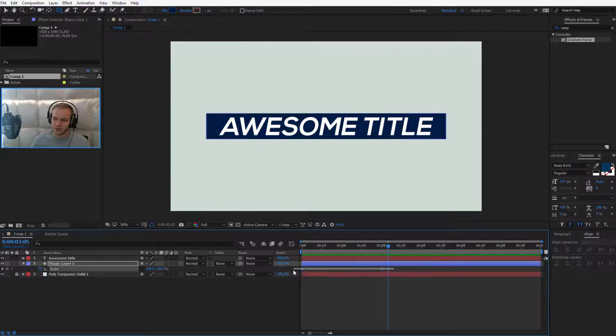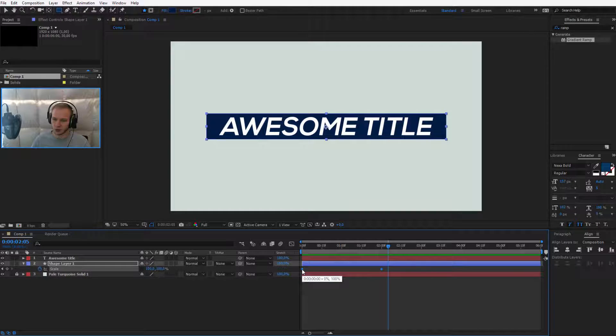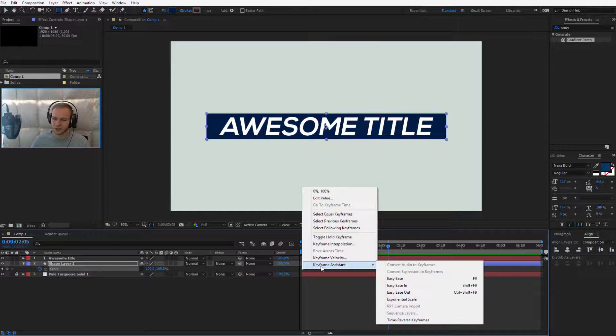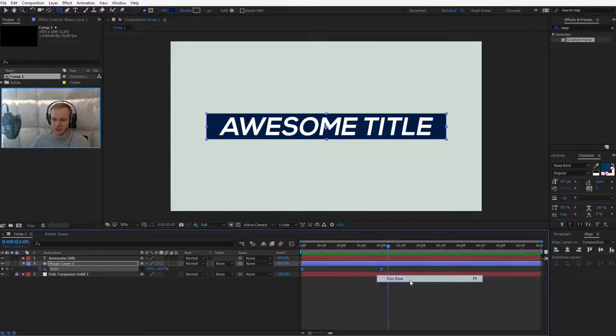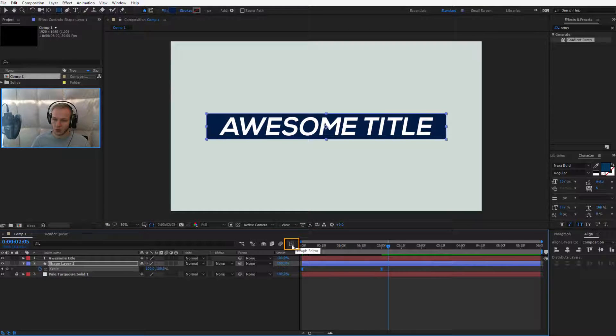So you can select those keyframes and press F9 on your keyboard. You can also right click, keyframe assistant and ease them in. Once they are eased, this button allows you to go into the graph editor.